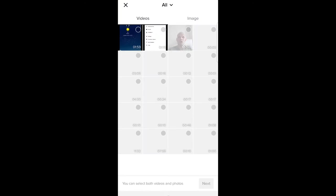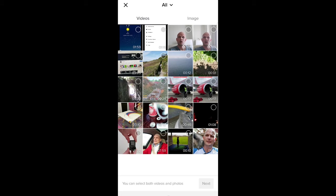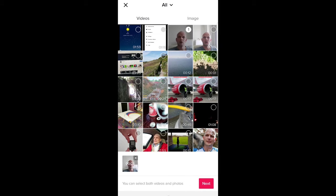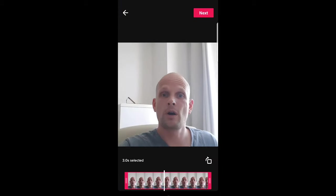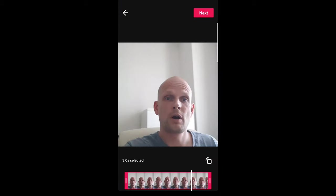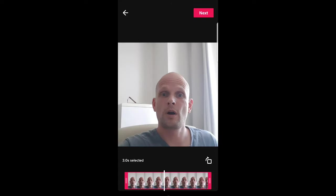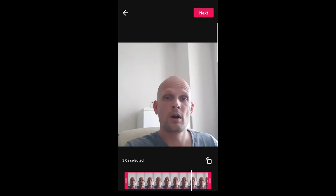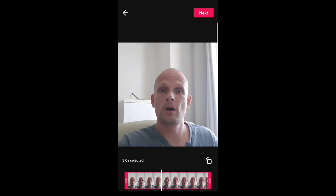It will open your camera roll gallery and you will be able to select your videos. For example, if I would like to select this video and click next, it will appear here and I can start working on TikTok with this video.